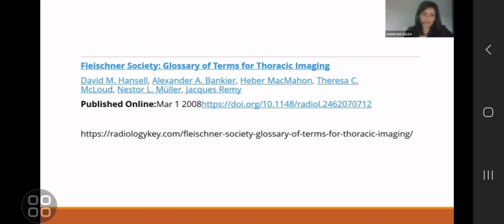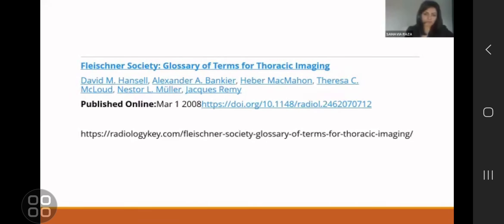The 2008 revision was led by Professor Hansel. I was fortunate enough to work at the trust before he retired at the Brompton. This revision document of the Fleischner Society — if you Google it or go to PubMed — is not free, so you have to either buy a subscription or buy the article, depending on which university or trust you work at. However, there is a website called Radiology Key that has the terminology in it. I'm pretty sure you can access it from anywhere in the world.